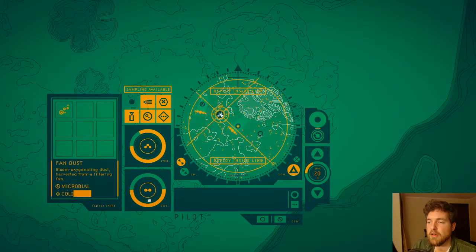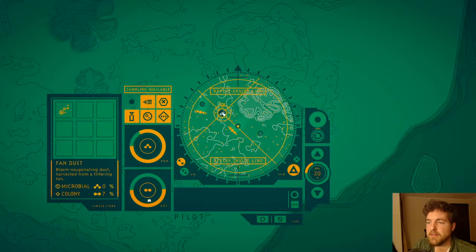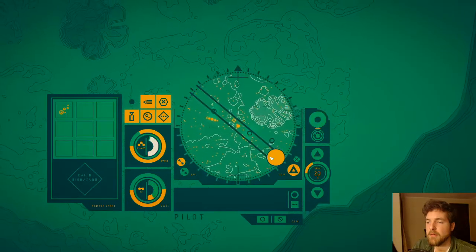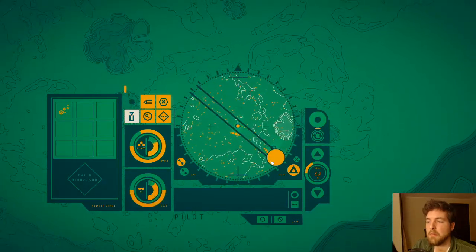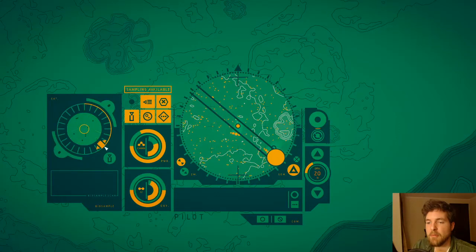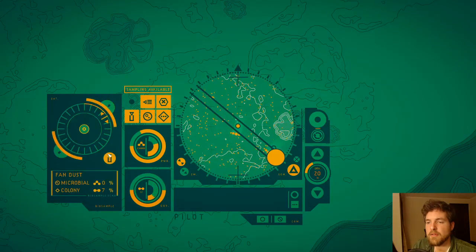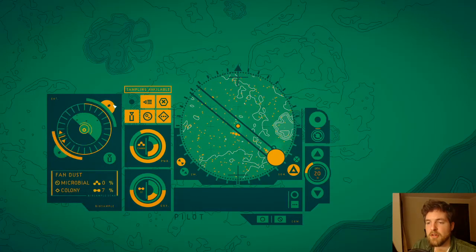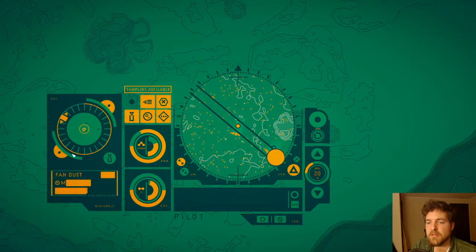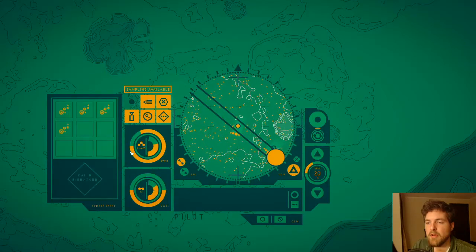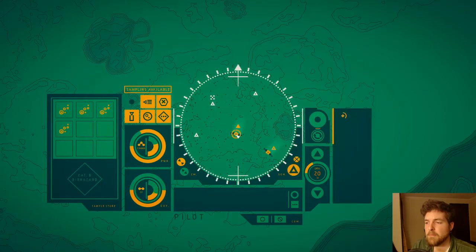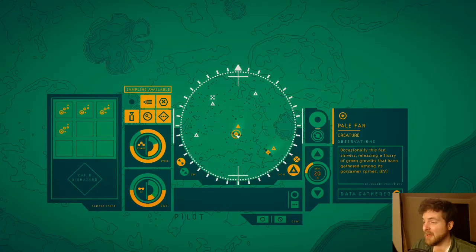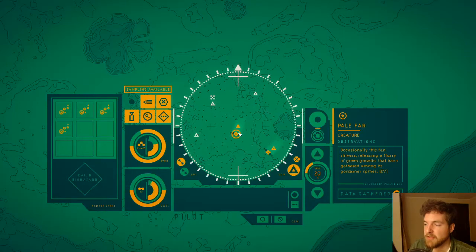So okay, how big? I think it's like an area the size of that, okay. Not a super long time frame. Good to know. Certainly useful, although I'm sure not as useful as we were hoping for. Occasionally, this fan shivers, releasing a flurry of green growths that have gathered among its gossamer spines.